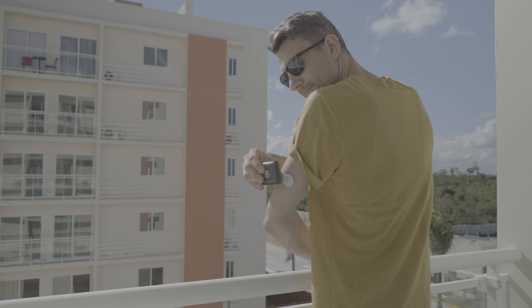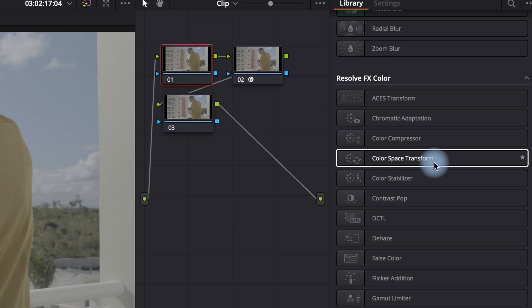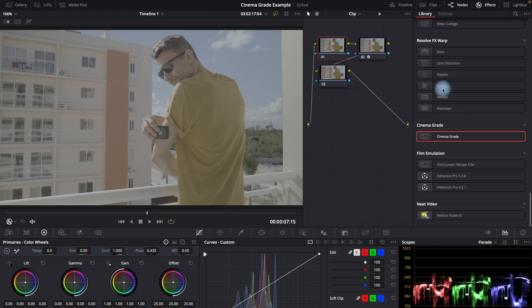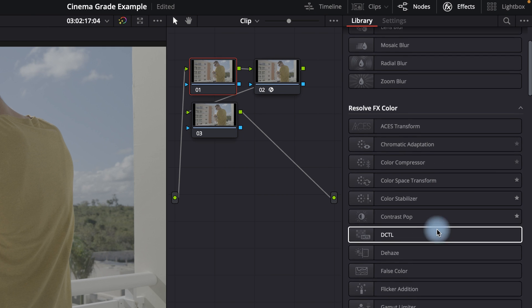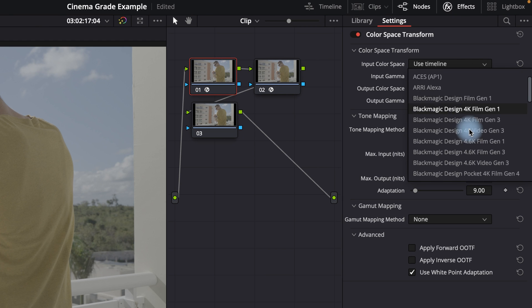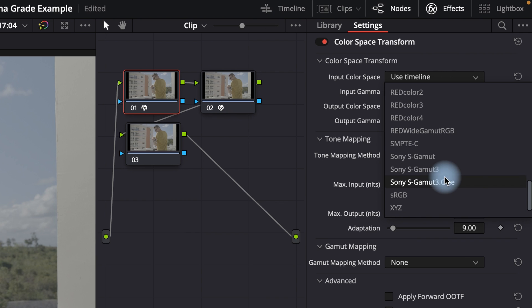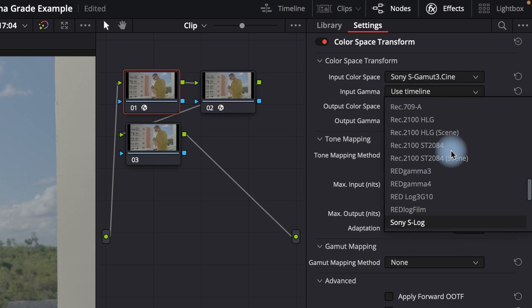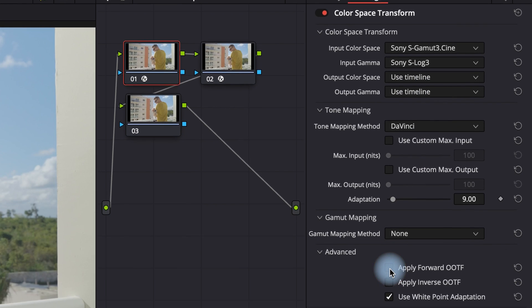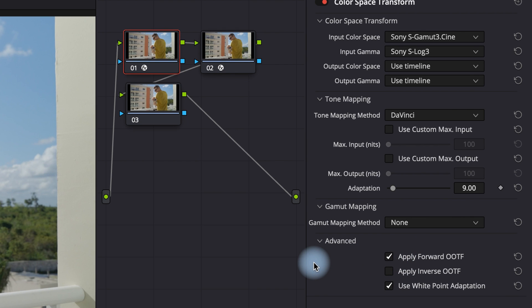Click on Open Control on the right side and CinemaGrade will open. In order to accurately display the color of the Sony S-Log footage, I need to use Color Space Transform — it depends on which camera or input LUT you are using. Go to the first node and click the effect panel on the right, scroll down to Color Space Transform and drag it into the first node. Set it up for Sony S-Log3 — in my case, choose Sony S-Gamma 3 Cine as the input color space, Sony S-Log3 as the input gamma, and leave the output set to the timeline Rec.709. Then go to Advanced Settings and select the Apply Forward OOTF option. You can download these settings from the link below.